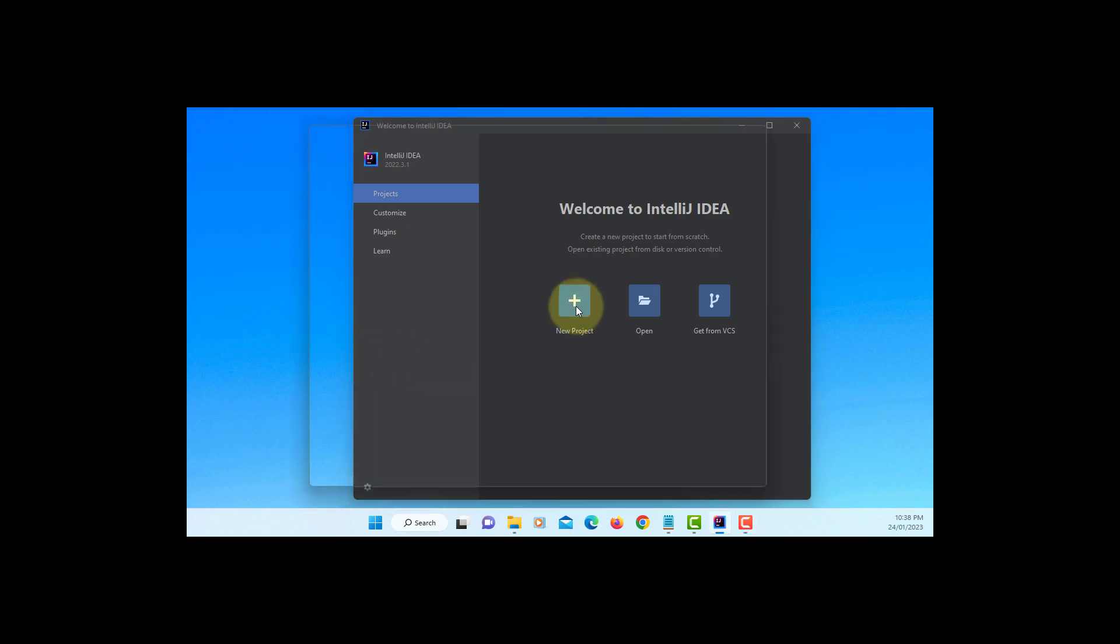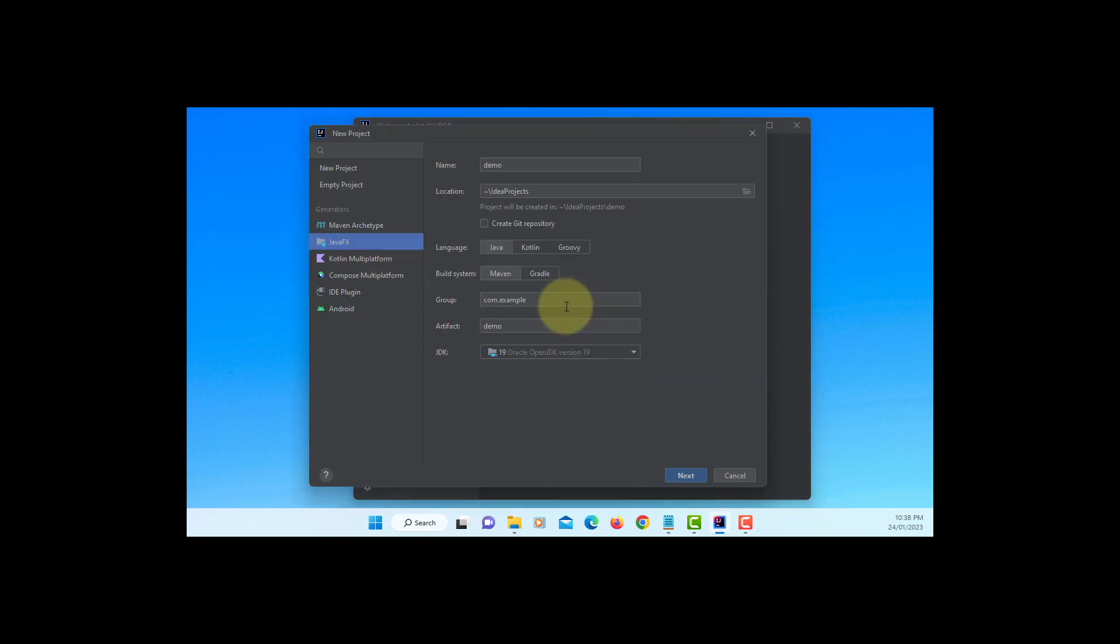In this tutorial, I will show you how to deploy an executable JavaFX 19 application. So let's create a JavaFX project, JavaFX Hello World.